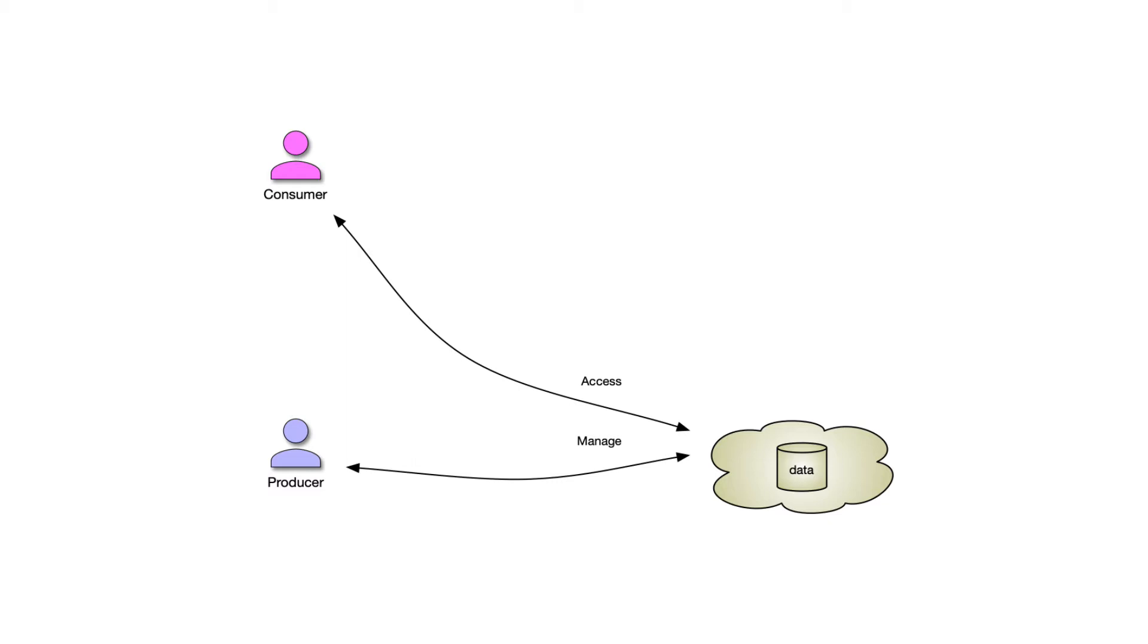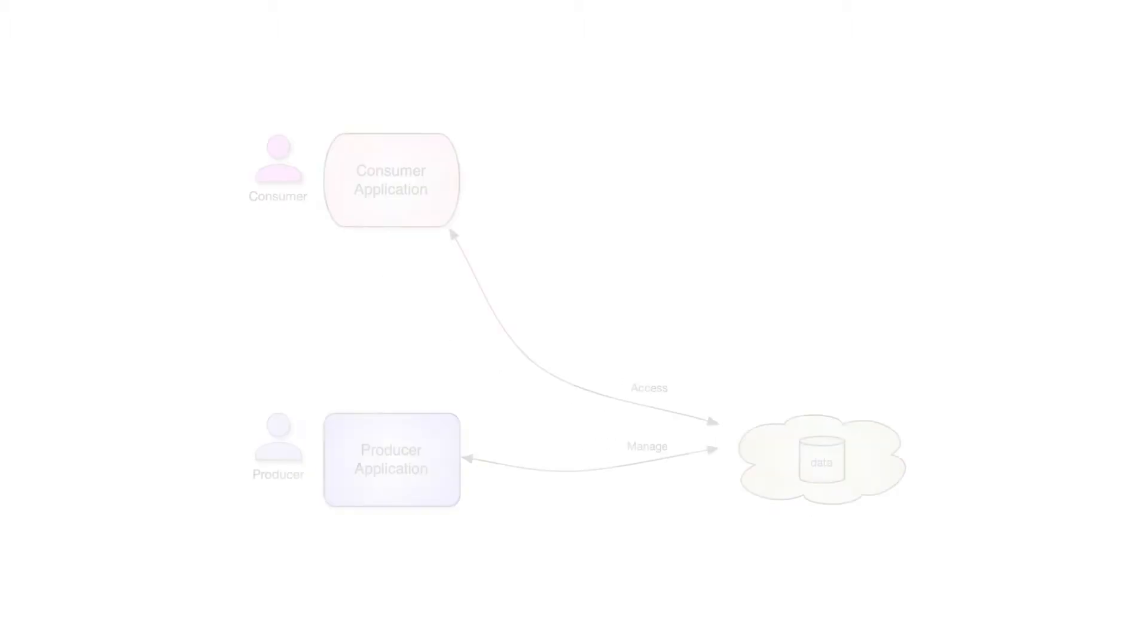The producer is willing to share them, but wants to control what can be done with the resources for a particular consumer. How do we do this?